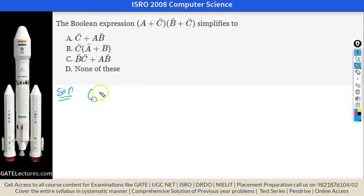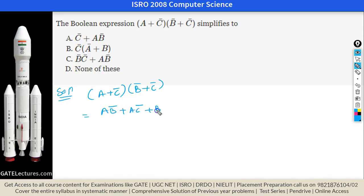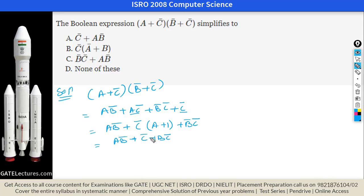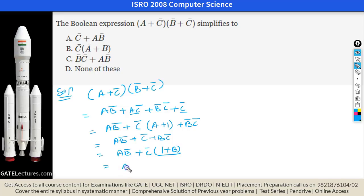This question asks to simplify (A + C̄)(B̄ + C̄). Expanding: AB̄ + AC̄ + B̄C̄ + C̄. Taking C̄ common from appropriate terms: AB̄ + C̄(A + 1 + B̄) = AB̄ + C̄. So the expression simplifies to AB̄ + C̄, which is option A.